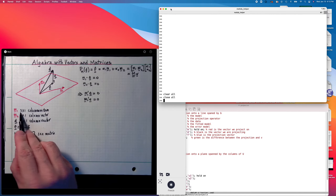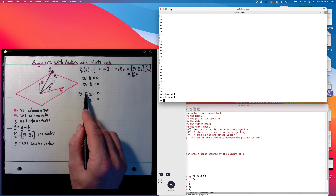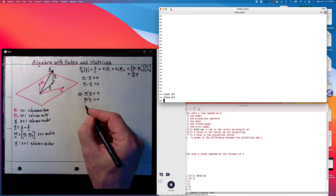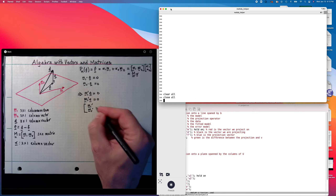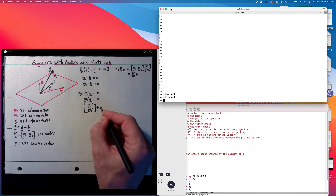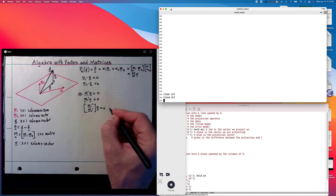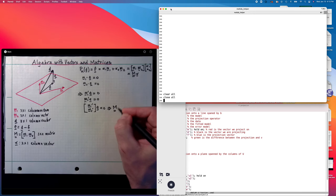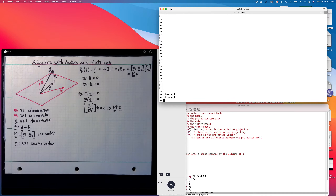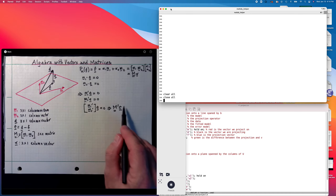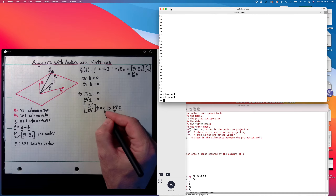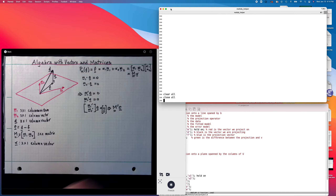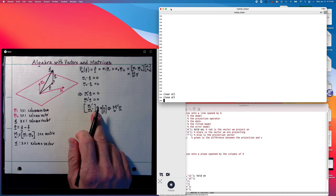The two conditions m1' e = 0 and m2' e = 0, since m1 and m2 are columns, their transposes are rows. We can stack them one on top of the other: [m1'; m2'] times e equals zero. This is the same as m' times e. So m is 3×2, m' is 2×3, e is 3×1, and the whole thing becomes a 2×1 zero vector.